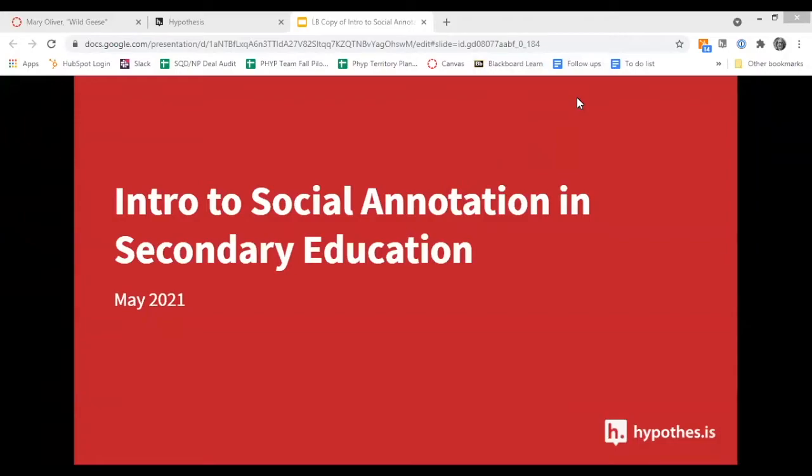Good afternoon, welcome to the introduction to social annotation and secondary education session. My name is Lori Buchan and I'll be your Hypothesis tour guide for the afternoon.